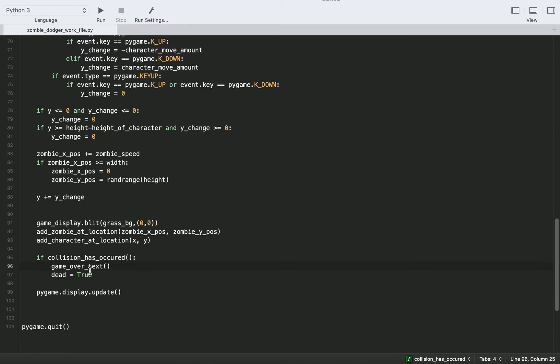And then we're going to say dead equal to true. But the problem with this is this will only show the game over screen for a split second, and then it'll go away very quickly.